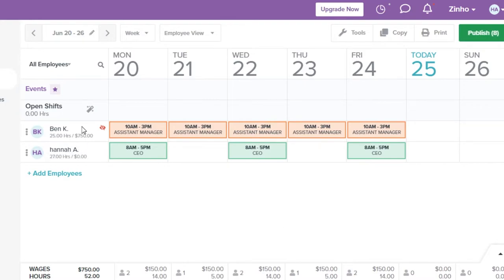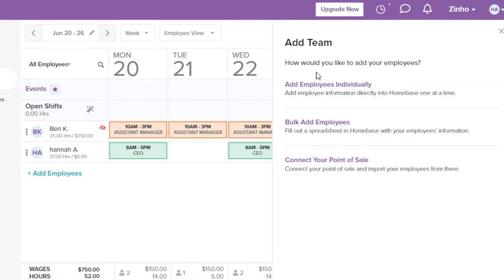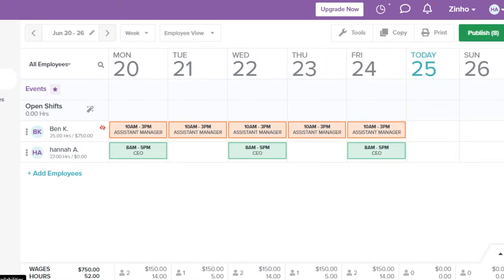Now I can see my shift alongside my employee's shift. I can also add another person the same way, and there's also a bulk employee import option — so you don't have to add employees one at a time. This is how you schedule a week on Home Base. We also have availability, departments, and roles.